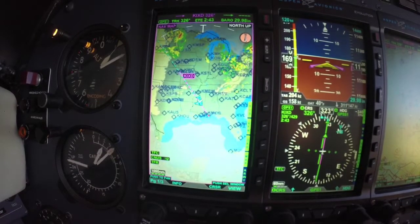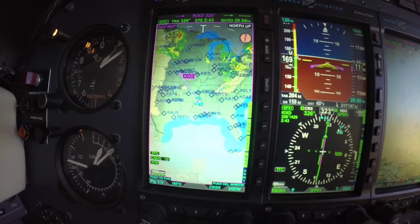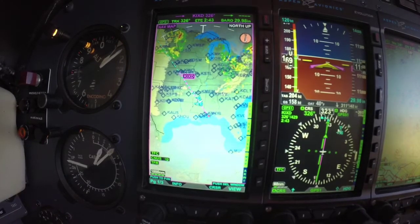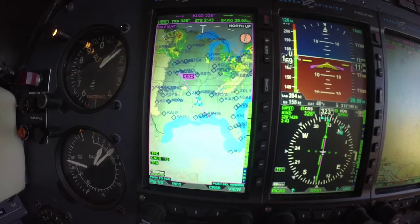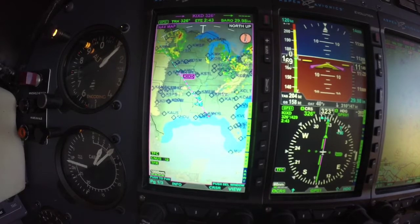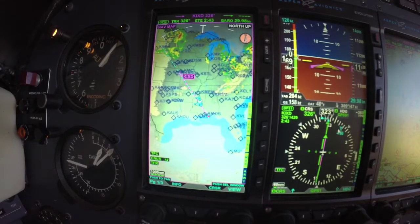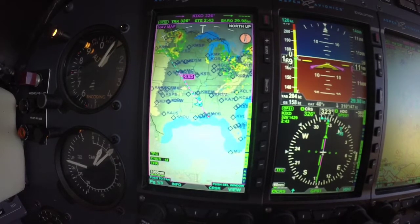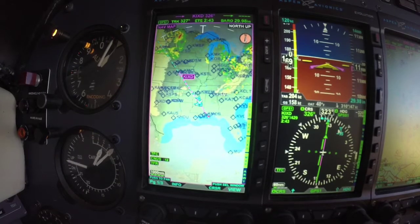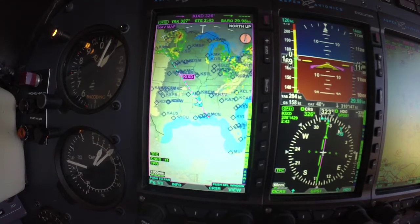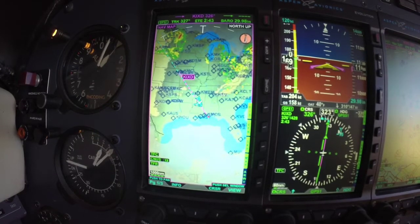Hello everyone, Scott Smith here with Aspen Avionics, coming to you out of 11,100 in a descent. I wanted to go over just a basic overview of our MFDs. We have two flavors: the 500 MFD and the 1000 MFD. The difference is the 1000 MFD has backup AHRs built into it and the 500 does not.